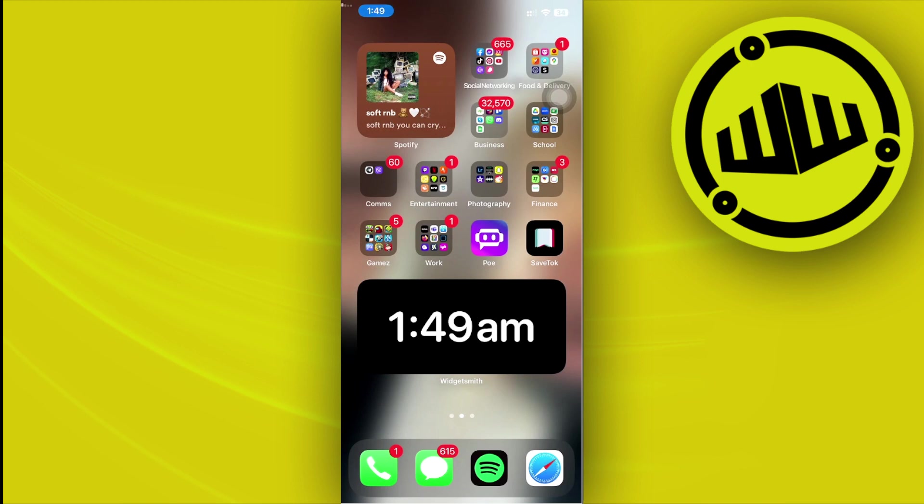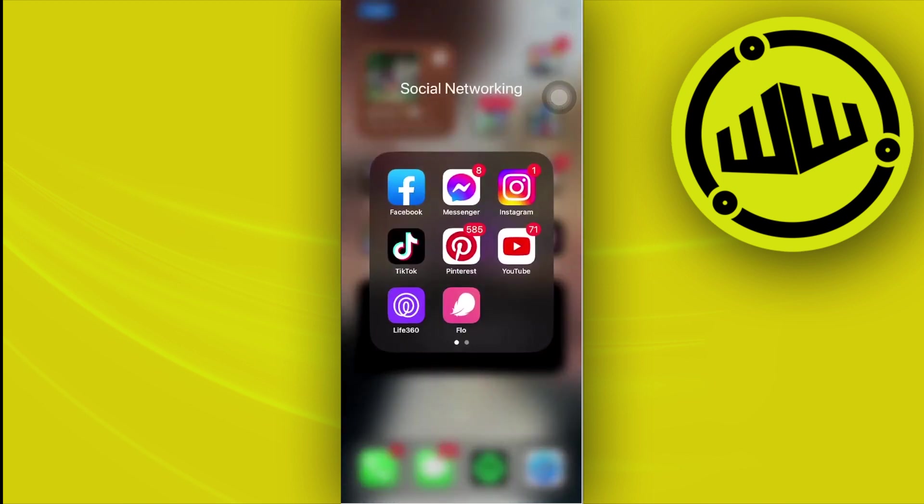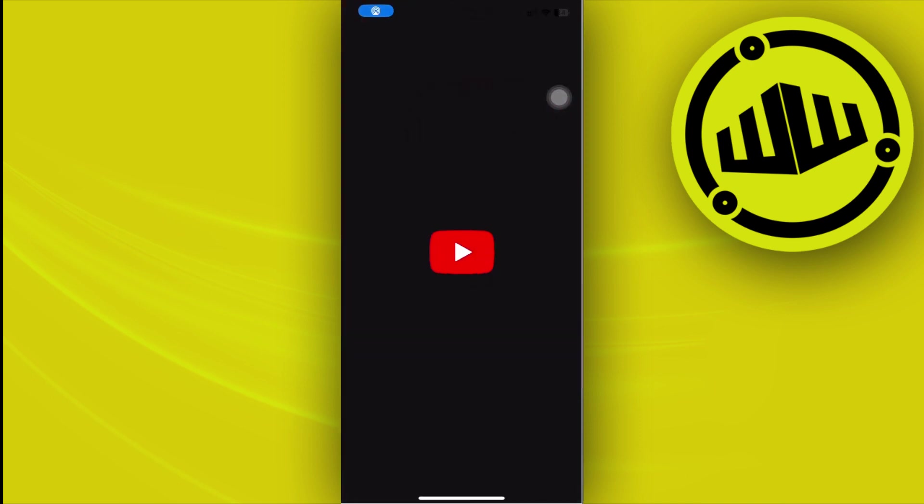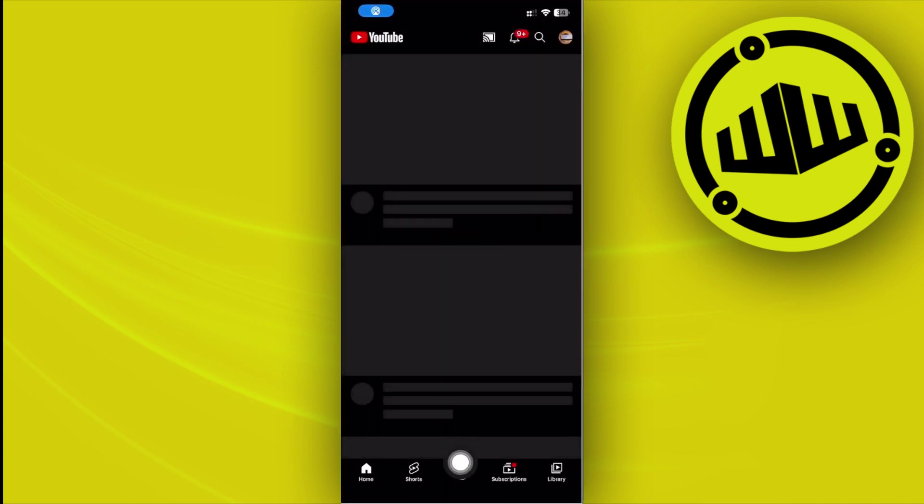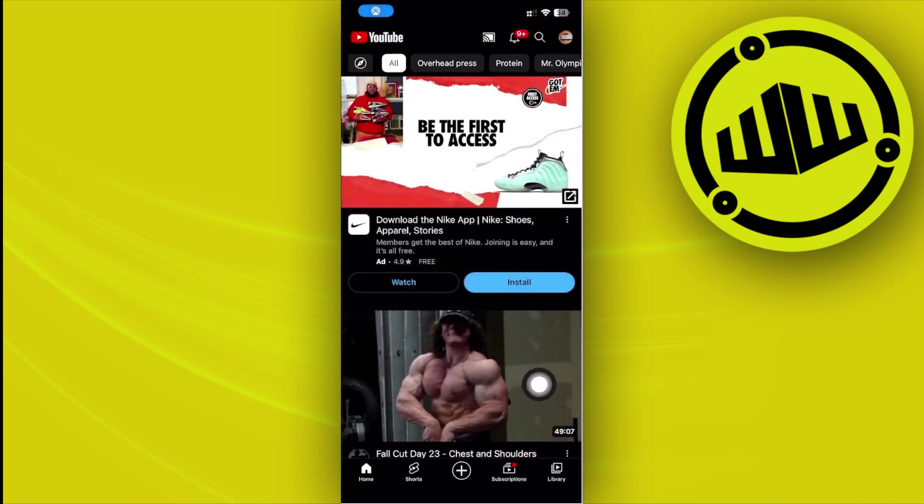All right guys, so all we need to do first is to launch our YouTube application. What I want you to do from here is to tap on the plus icon right here on the middle of your screen.